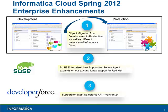Thank you for watching this video on Informatica Cloud. In this video, you'll see a demo of the enhancements made to the object migration functionality in the Spring 2012 release.